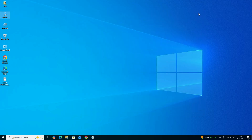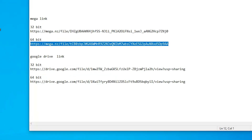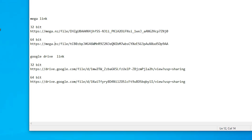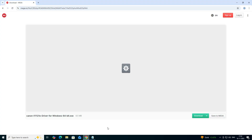The next step is to download the printer driver. Go to the YouTube description — I have provided two links there: the first is a Mega link and the second is a Google Drive link. If your machine is 32-bit, use the 32-bit link; if it's 64-bit, use the 64-bit link. I'll click on the 64-bit link since my machine is 64-bit. After clicking, the link opens in the web browser.